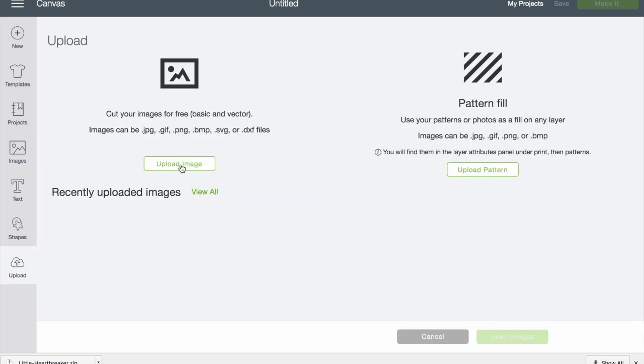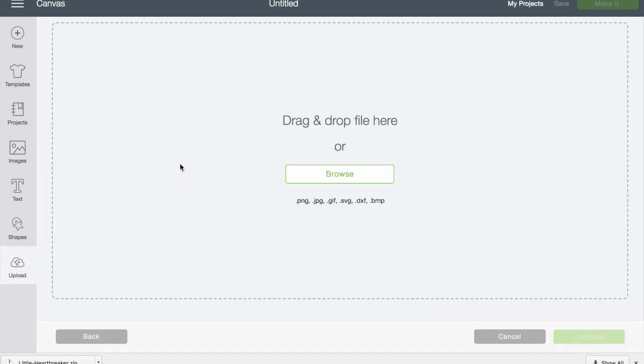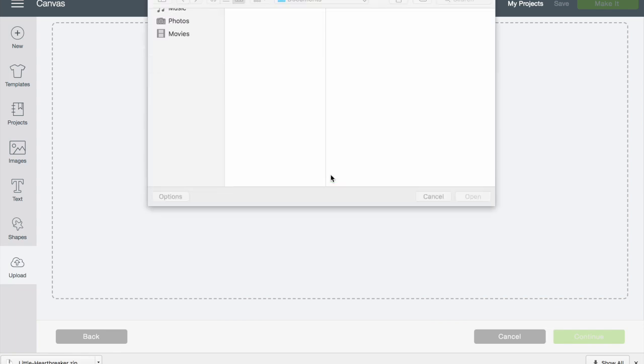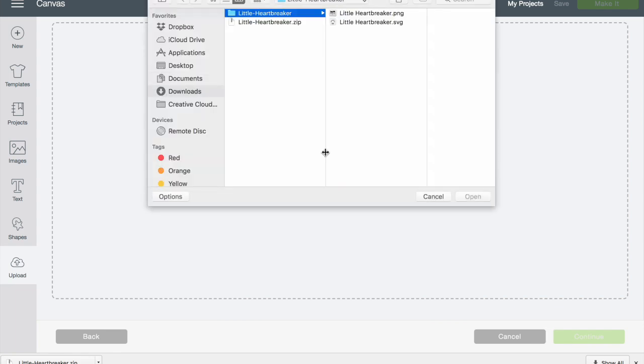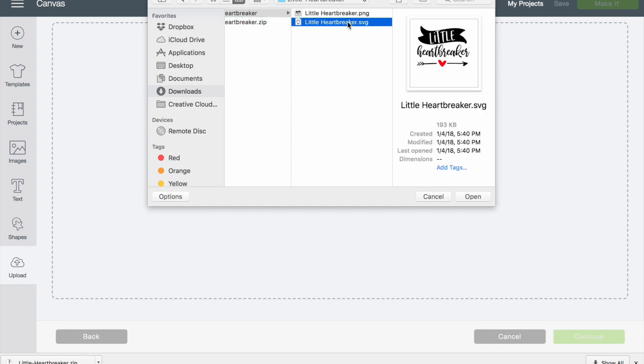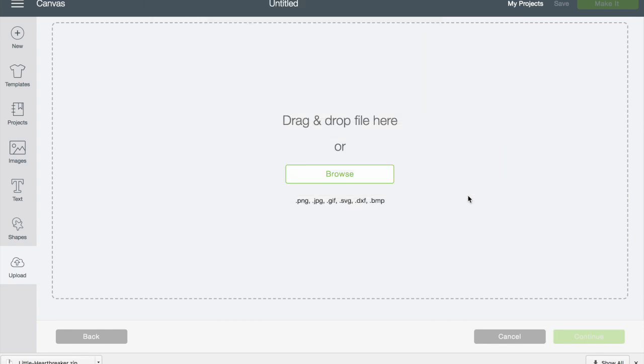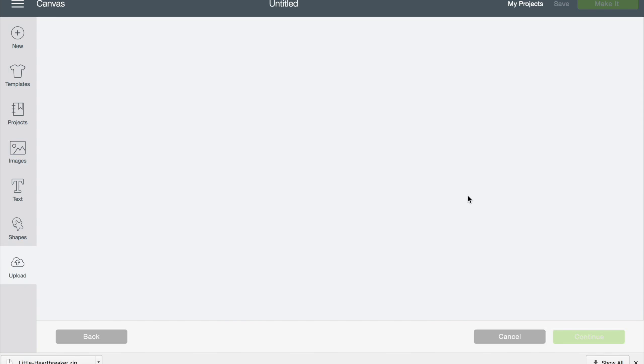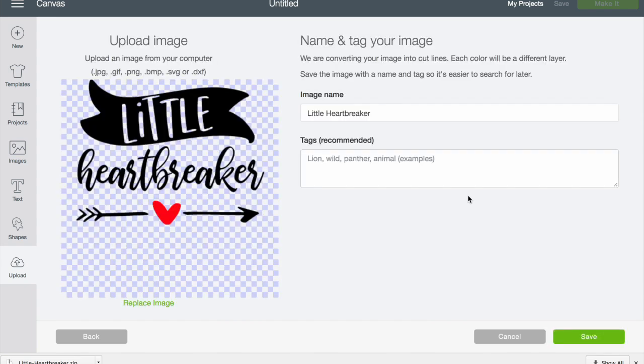Simply click the upload image, hit browse, and then you're going to go wherever you saved it - if it's the desktop or in my case our downloads right here. You can see the little heartbreaker folder. Open the SVG format, hit open, and then you'll see it is uploaded into design space.